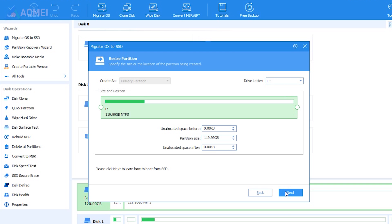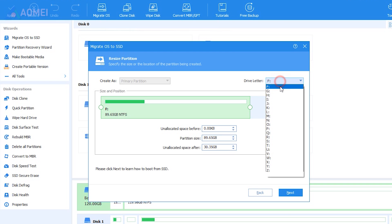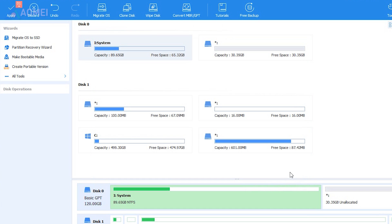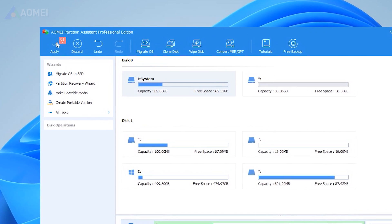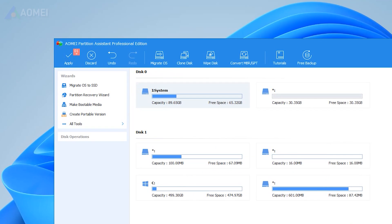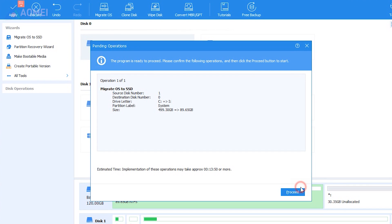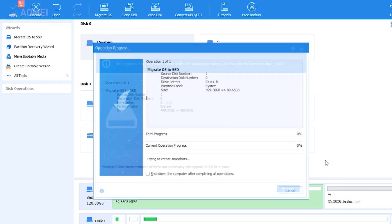You are allowed to resize the system partition and change the drive letter on the new SSD. Read the note on how to boot from the destination disk as you may need this later. Click Apply and then Proceed to backup your operating system to the new drive.